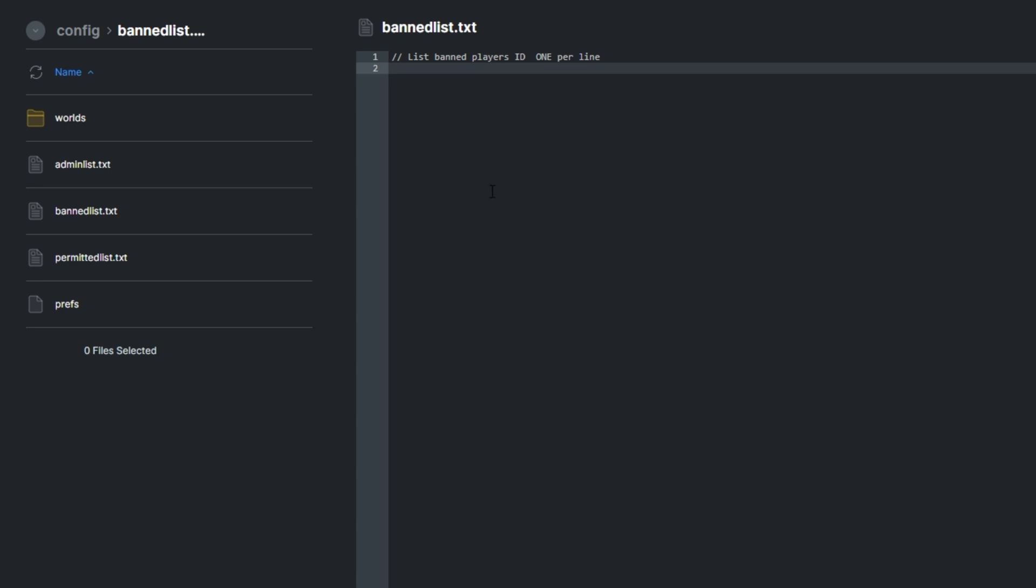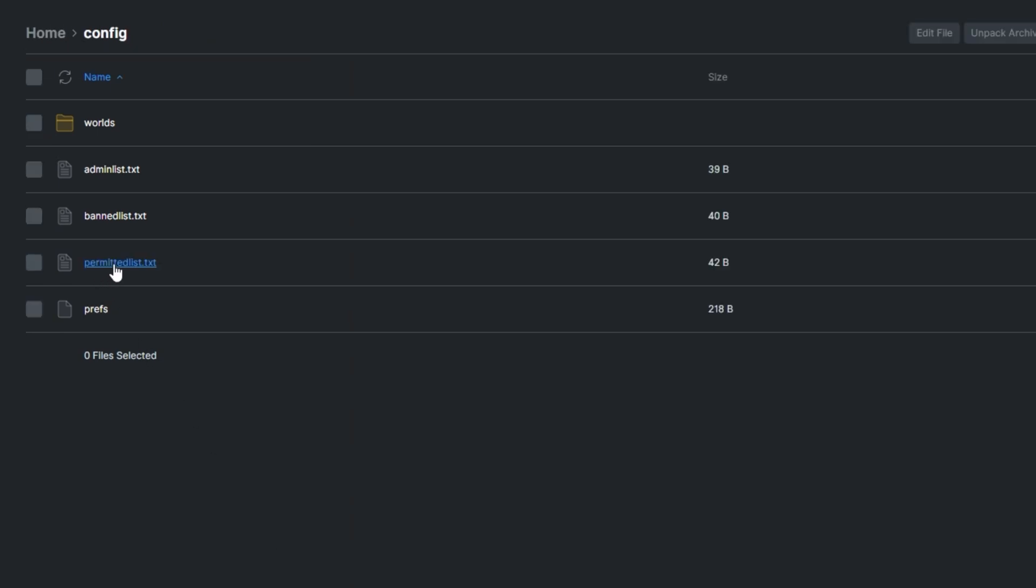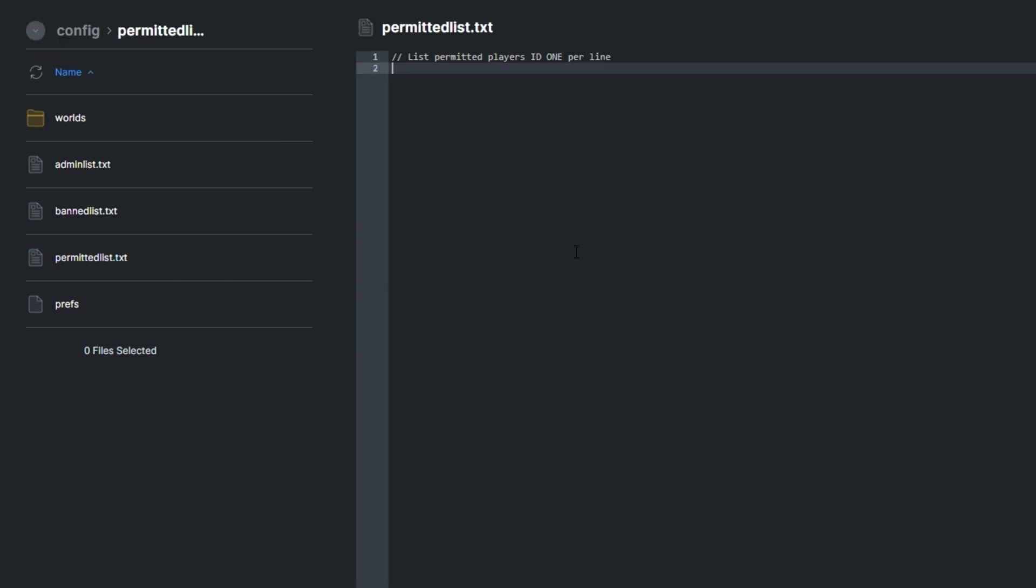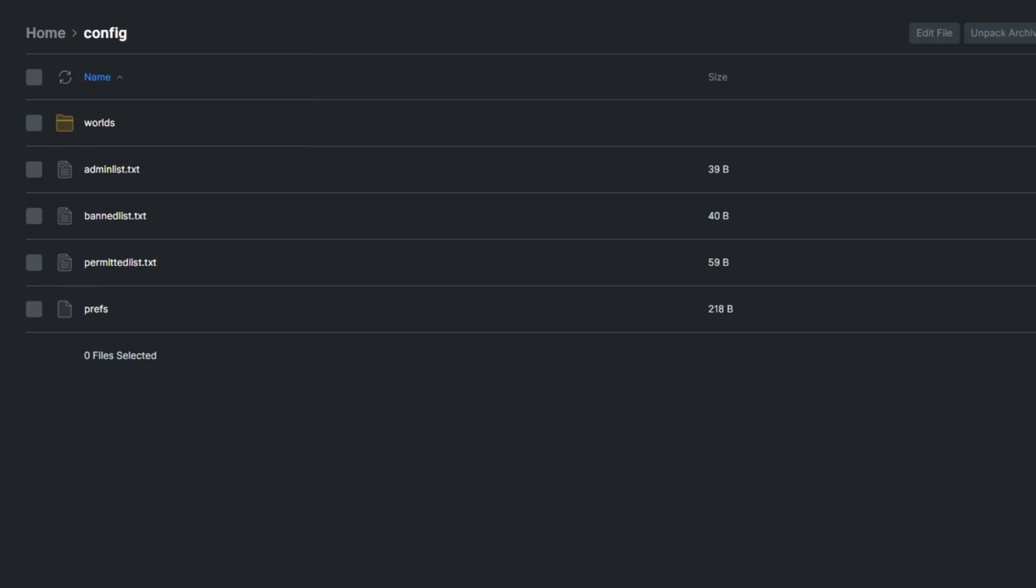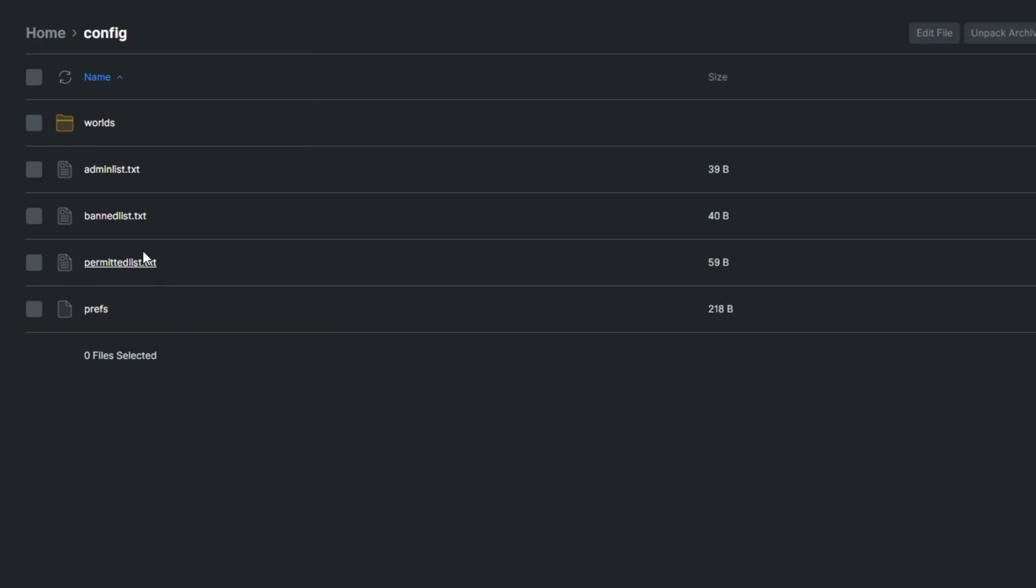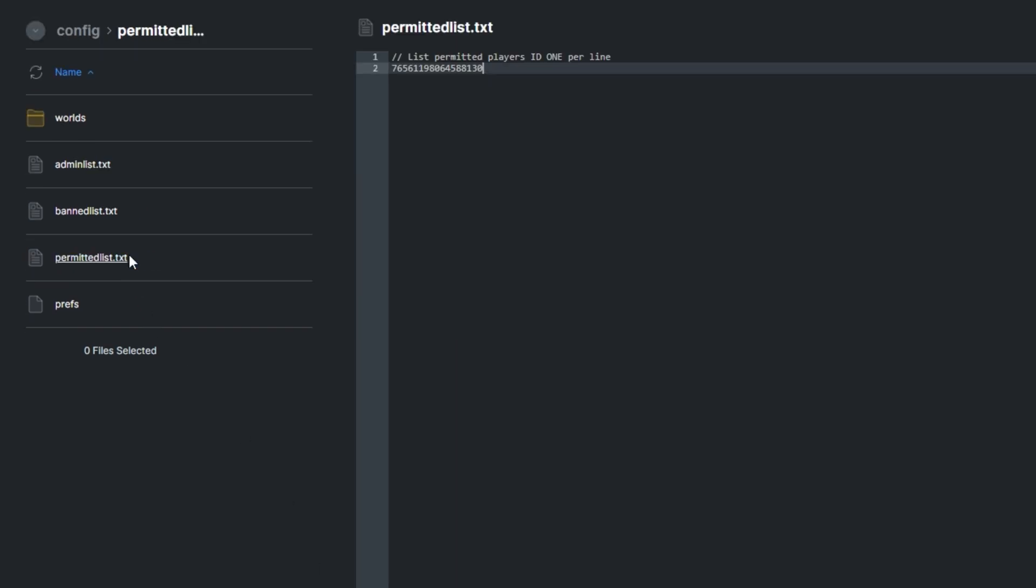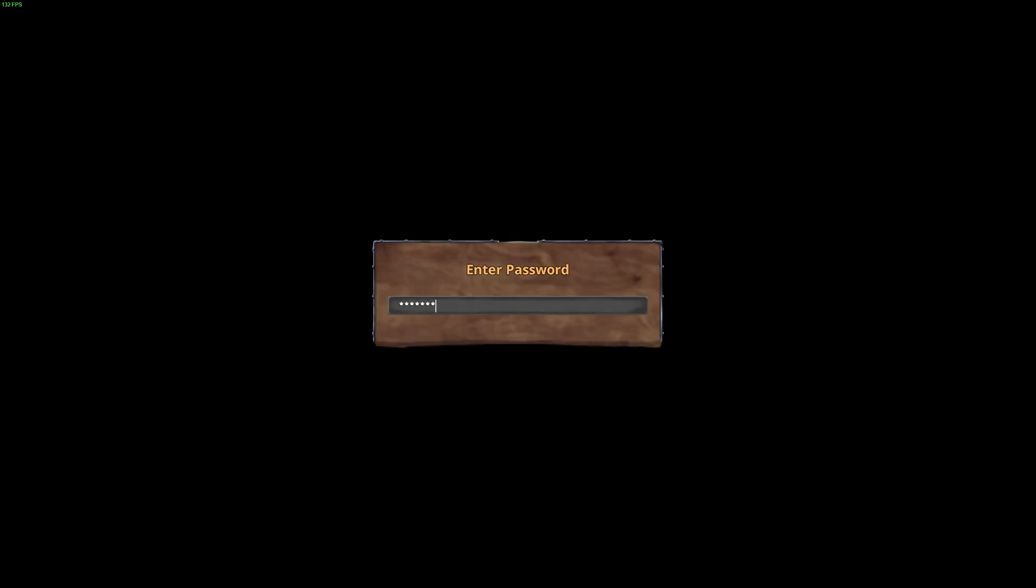But let's take ourselves out of the banned list, save the file and place ourselves on the permitted list instead. After doing this, we'll only be allowed to join the server and nobody else will even if they have the correct password. Only users on this list over here will be able to join the server. So let's quickly test it to see if we can join. I'll go ahead and connect to the server, then enter the password when prompted as I've now unbanned myself and I'm on the permitted list.